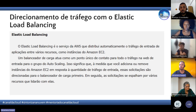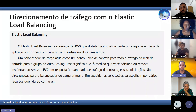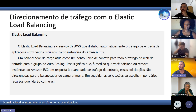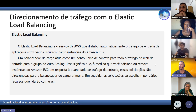O Load Balancer recebe o tráfego e se comunica com o Auto Scaling, fazendo a distribuição de acordo com a quantidade de instâncias e outros serviços da conta. Ele direciona corretamente para evitar que alguma instância fique mais sobrecarregada de acesso do que outra. Ele faz esse balanceamento e espalha a carga entre os recursos com que está se comunicando.